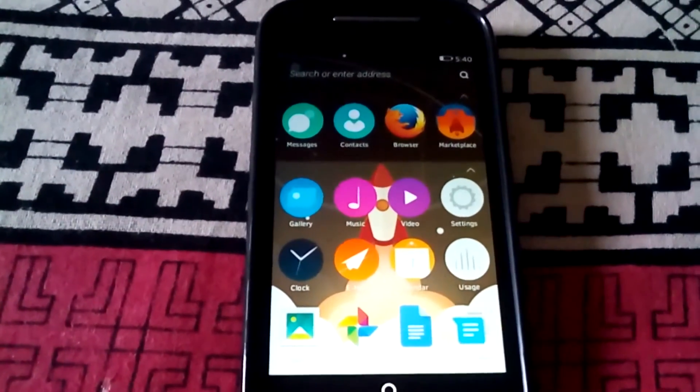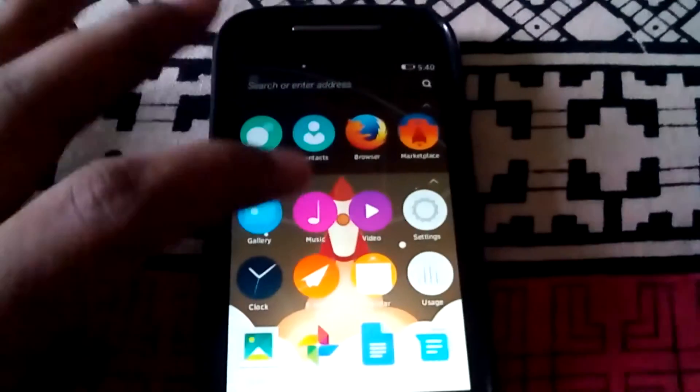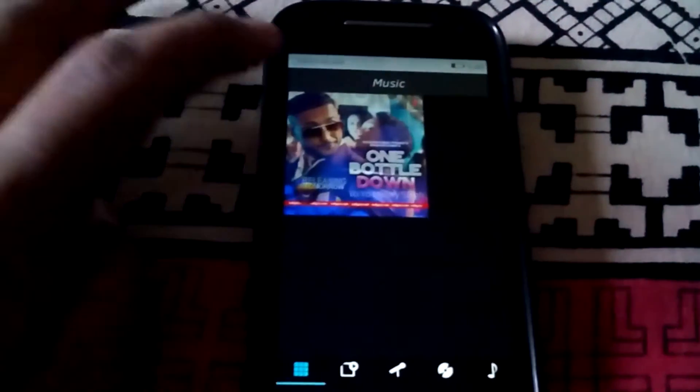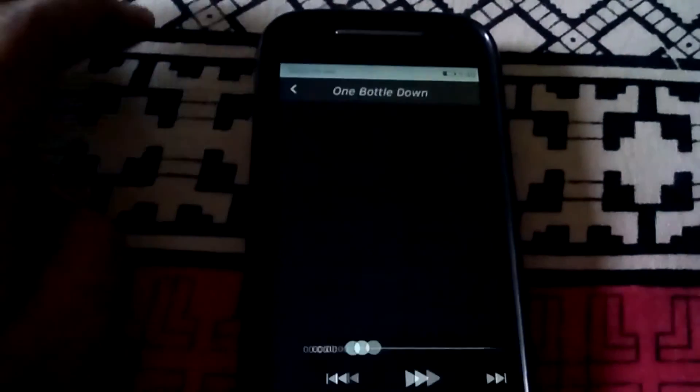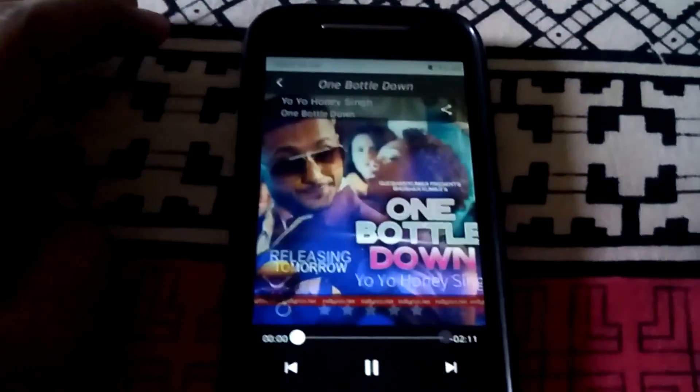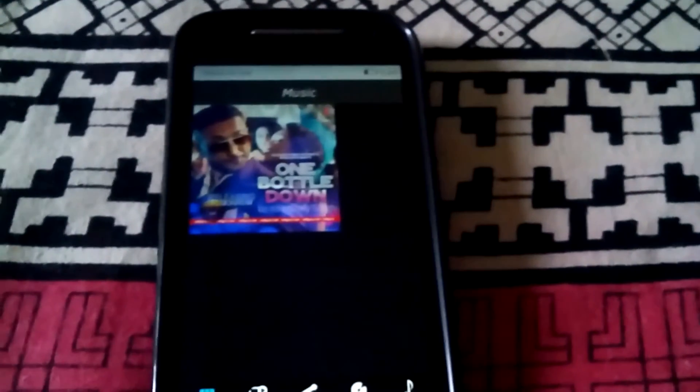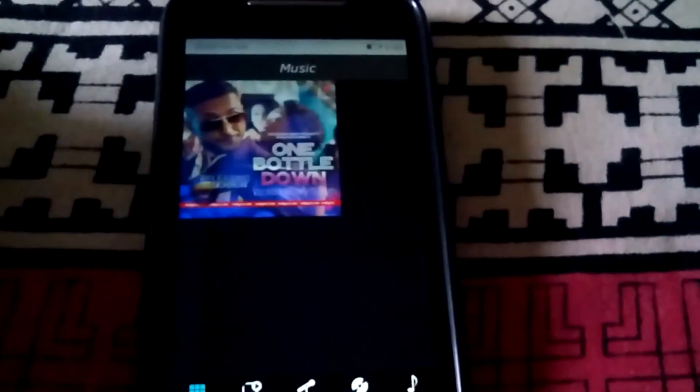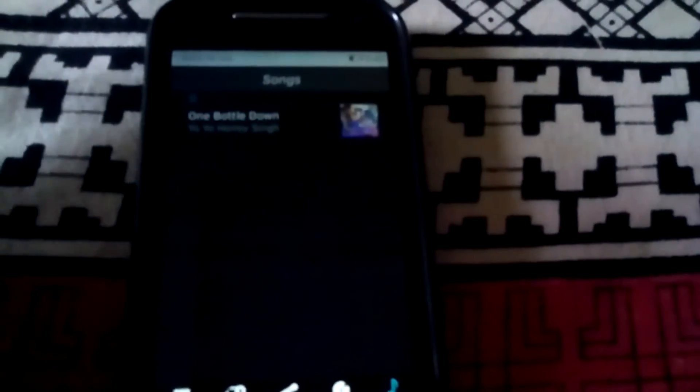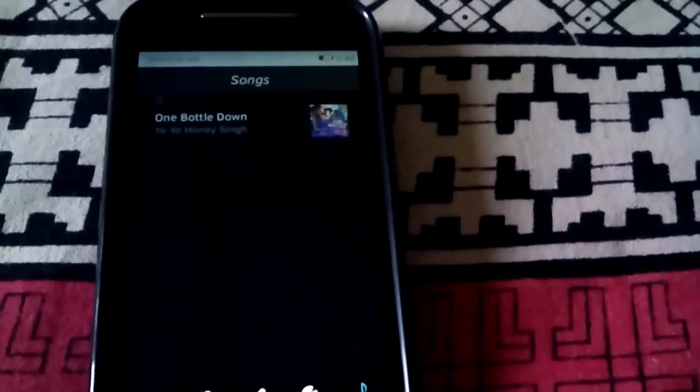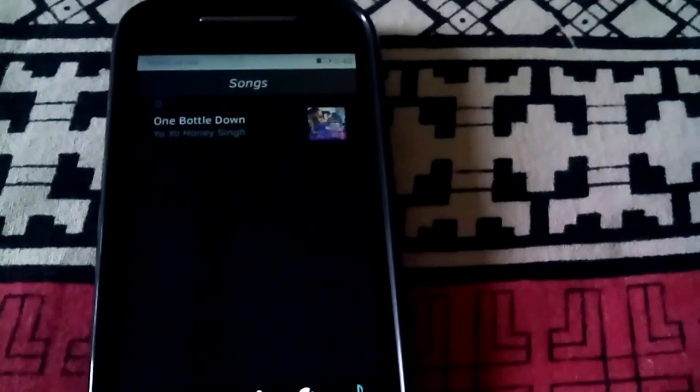After the gallery app, let us move to the music app. As you can see, this is a very buggy app so I am not able to play the music. I have inserted just one single song in my phone but it is not able to play it.